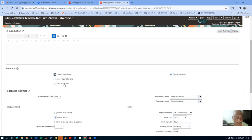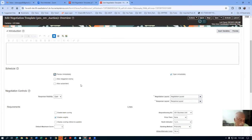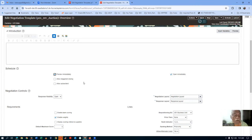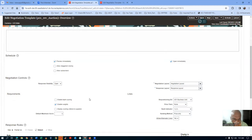If you allow auto-extend: whenever any supplier comes to rank one within the closing time, the auction automatically gets extended. We can have three or four extensions depending on the configured value. At the template level, auto-extend is not required here, so I'm leaving it open. These two layouts are system-created — use the recommended layouts.